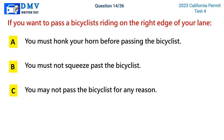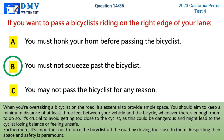Question 14: If you want to pass a bicyclist riding on the right edge of your lane. A) you must honk your horn before passing, B) you must not squeeze past the bicyclist, C) you may not pass the bicyclist for any reason. The correct answer is B. When overtaking a bicyclist, provide ample space — keep a minimum distance of at least three feet between your vehicle and the bicycle. Avoid getting too close as this could be dangerous and might cause the cyclist to lose balance. Do not force the bicyclist off the road by driving too close.